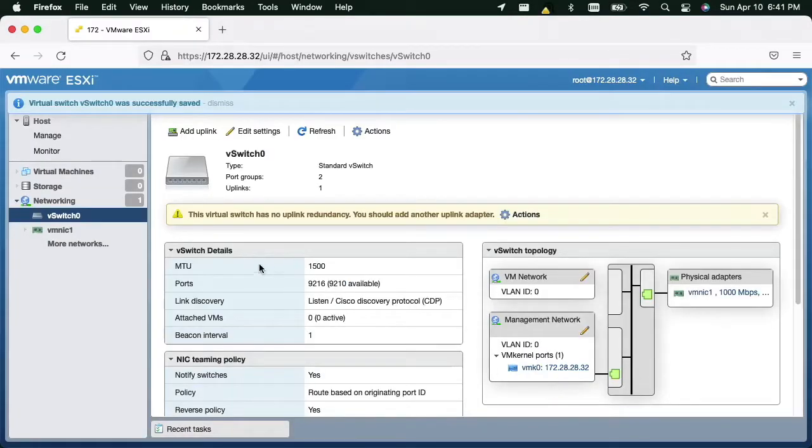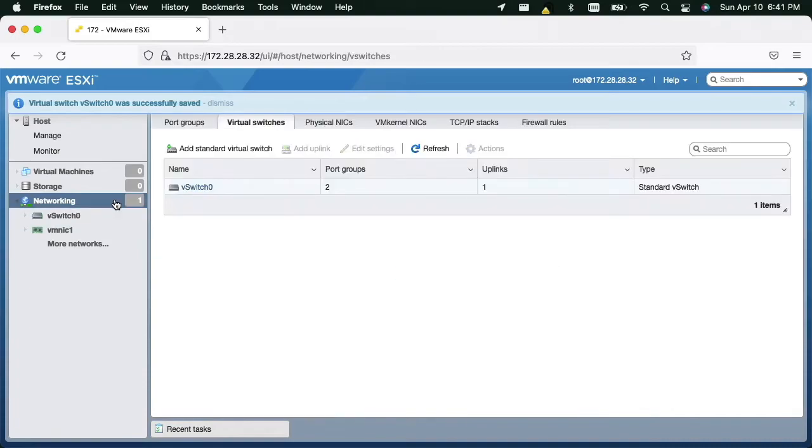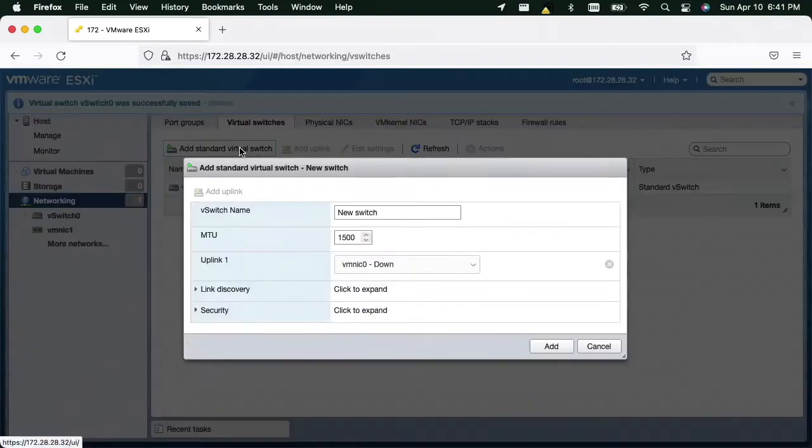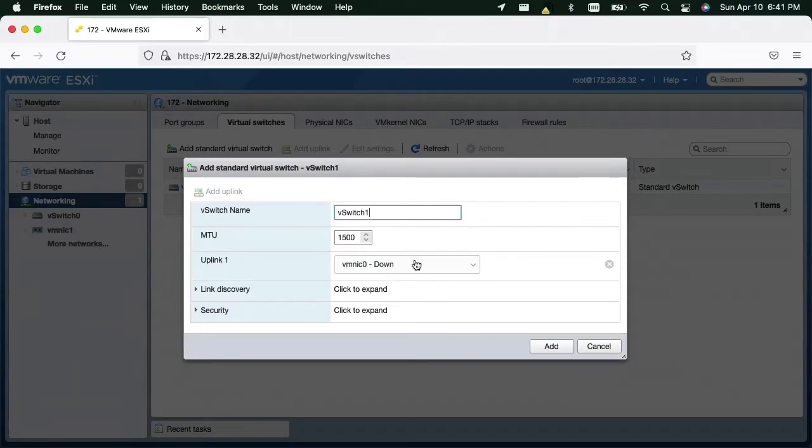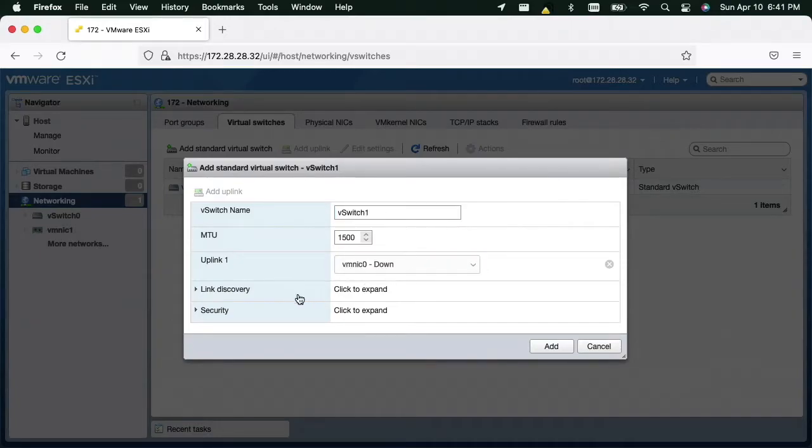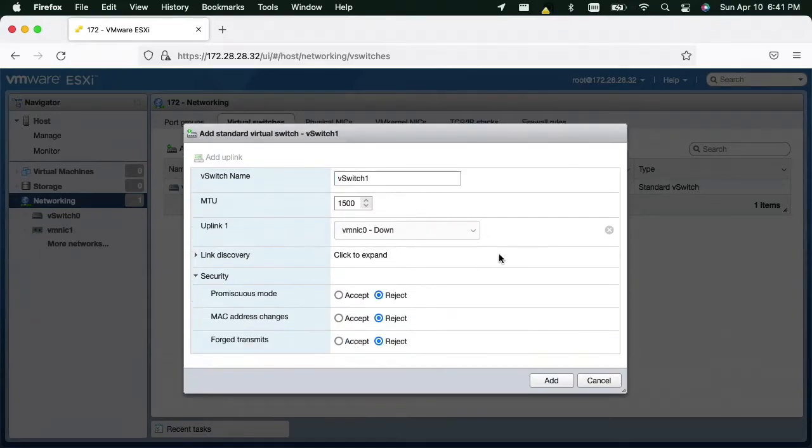We then create a second virtual switch. Once again we're going to enable all the options under the security setting.